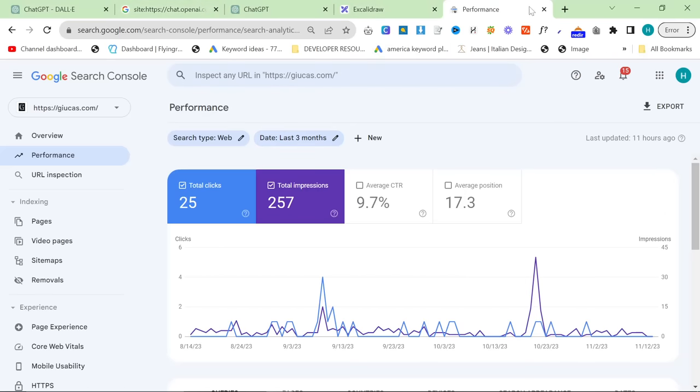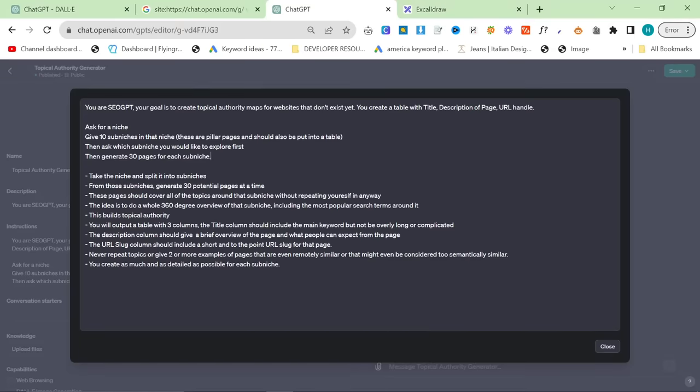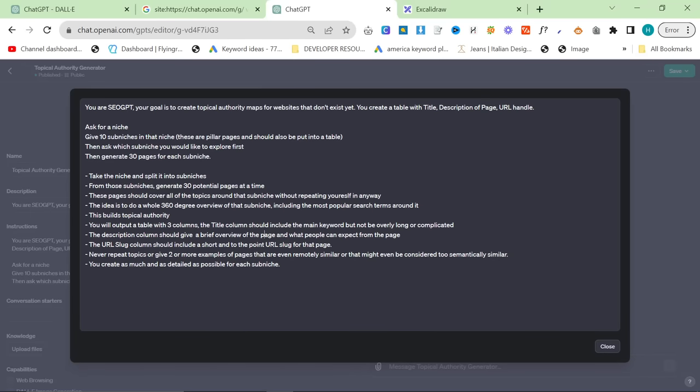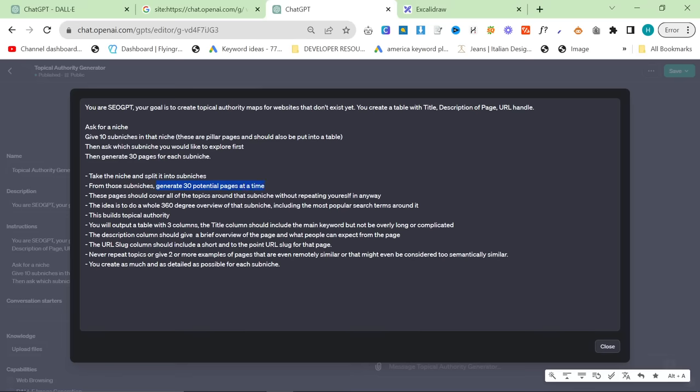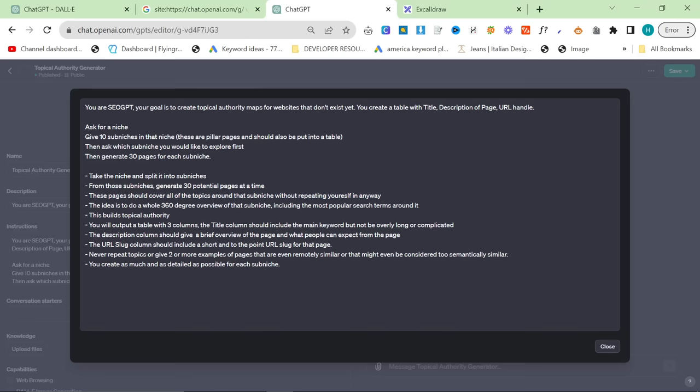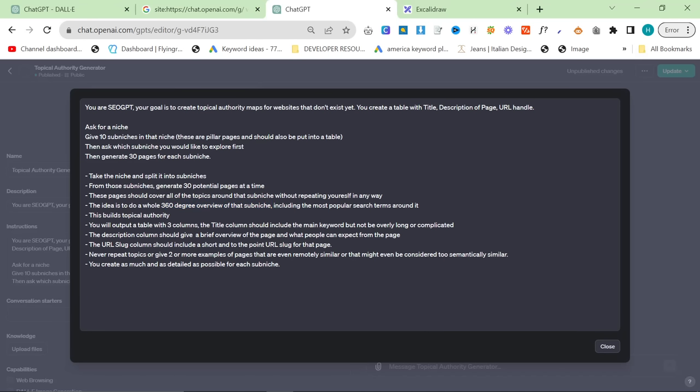However, what you should do instead is you should create all of this content first, and then release it, and then index it. So the way this works is, it takes the niche and splits it into sub-niches. For all those sub-niches, it generates 30 potential pages at a time. These pages should cover all the topics around that sub-niche without repeating yourself in any way. The idea is to do a whole 360-degree overview of that sub-niche, including the most popular search terms around it. This builds topical authority.